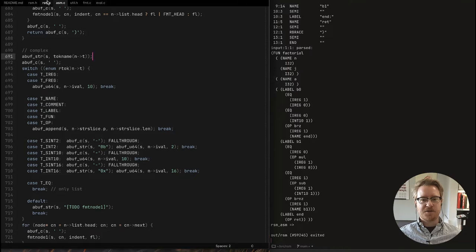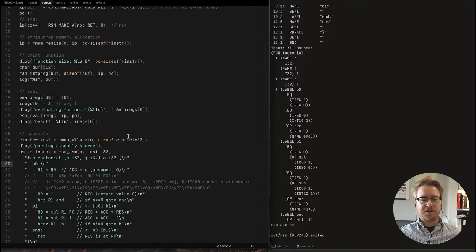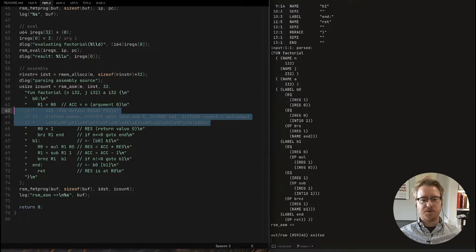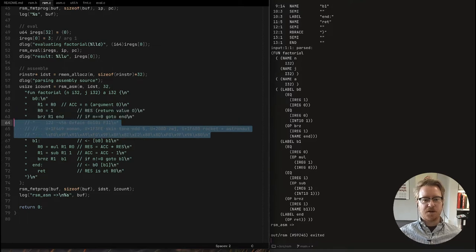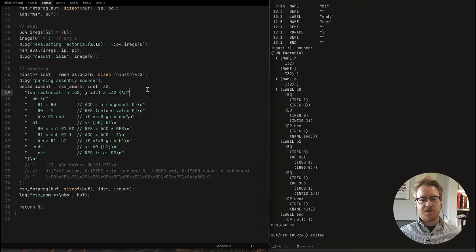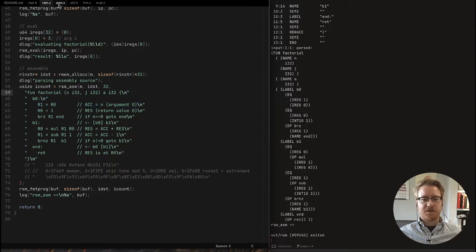Now we're actually parsing most of — I think actually the complete example function that we have here. Let's move the parse test data to the end so we can look at it. Here's the input that we're parsing. A couple of changes since the last time: first off, comments — I'm not just skipping comments anymore.